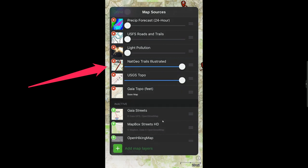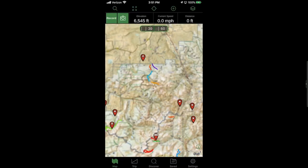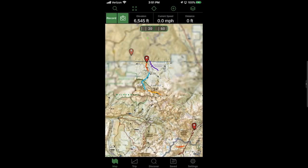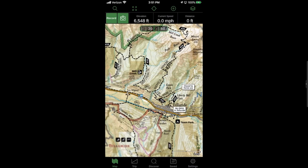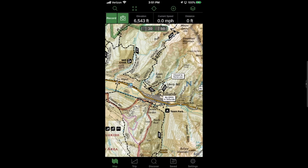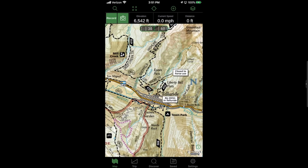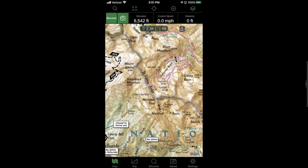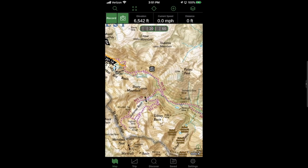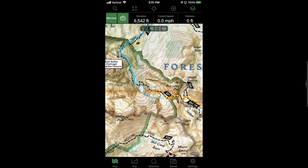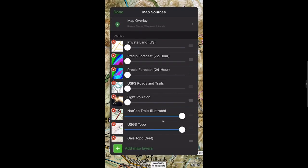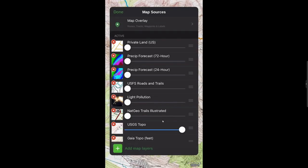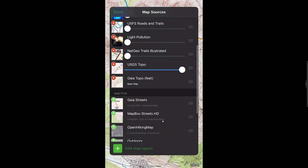There's also a really great National Geographic Trails Illustrated layer that I like to use. It has trail names and shows a lot of the different trails that are out there. Right now I'm on the town of Telluride and it shows you all the different trails, whether they're closed, when they open, and has really great labels. I've done some of the trails up here before — it's a great trail layer.